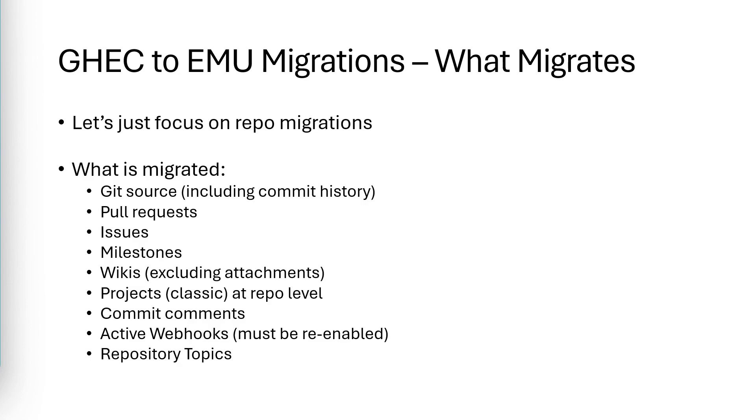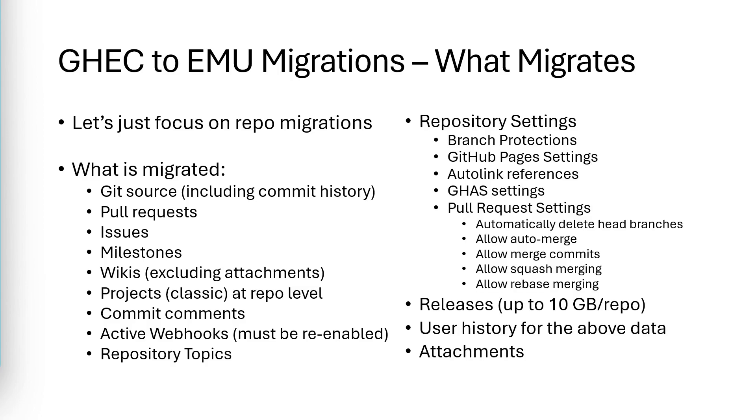Now, as far as what is migrated, it's all the stuff in this list. So feel free to pause the video to read the list in detail, or it's also in the documentation. This too.